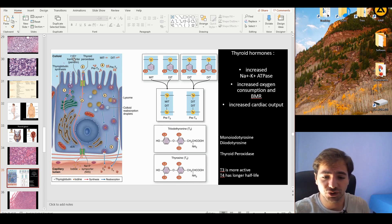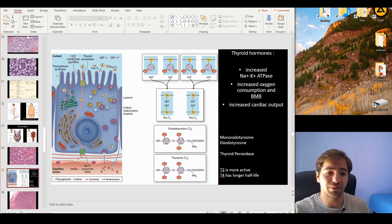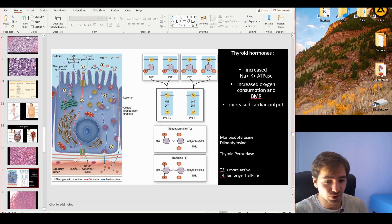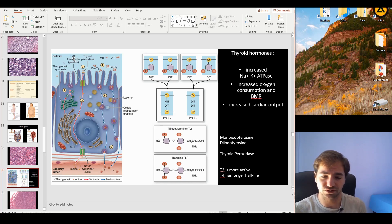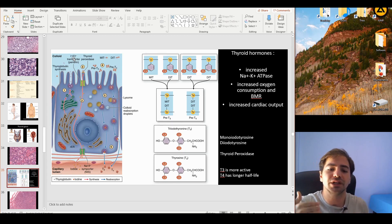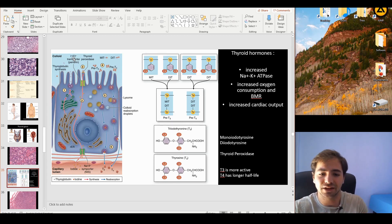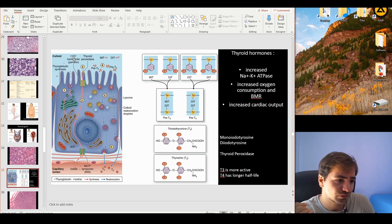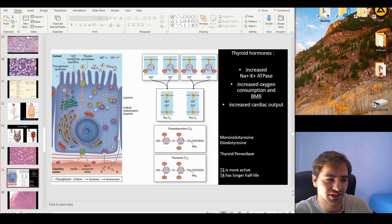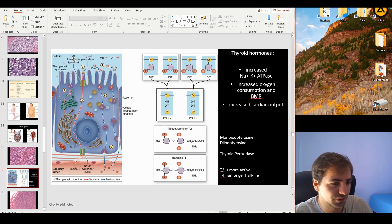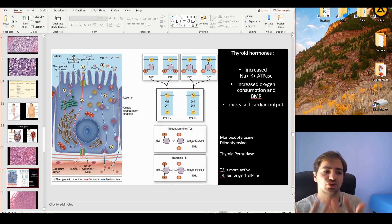Now we have the two components: the skeleton (thyroglobulin) and the body (iodine), which are combined together. This attachment of iodine to thyroglobulin is catalyzed by thyroid peroxidase — the enzyme we really care about, because pharmacologically we will intervene at exactly this step in cases of pathology.